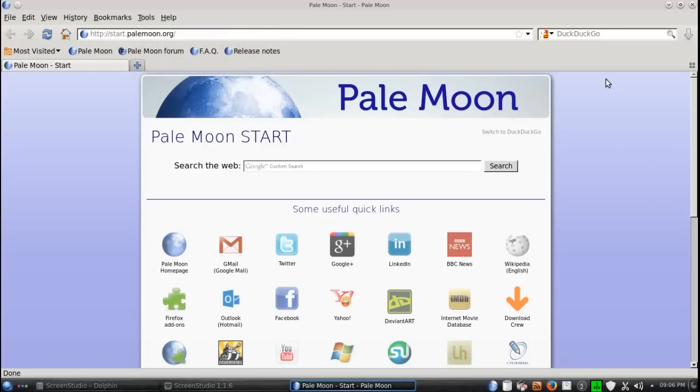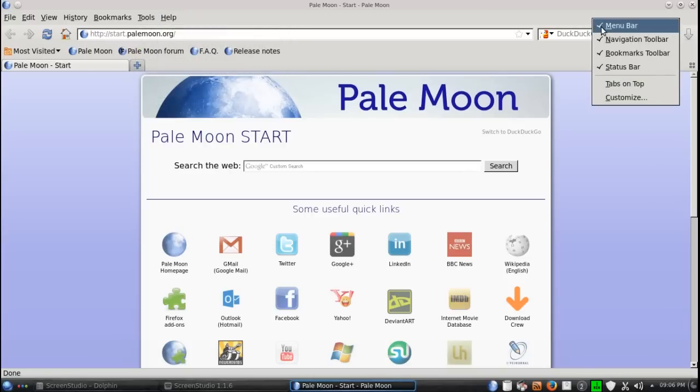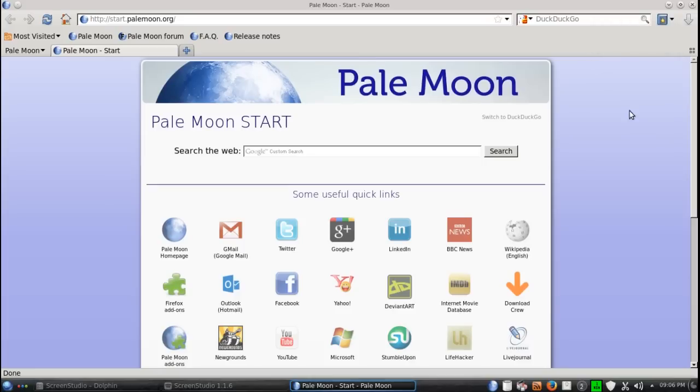The one thing that is enabled by default here is the menu bar. I believe in Firefox, the menu bar is not enabled by default.